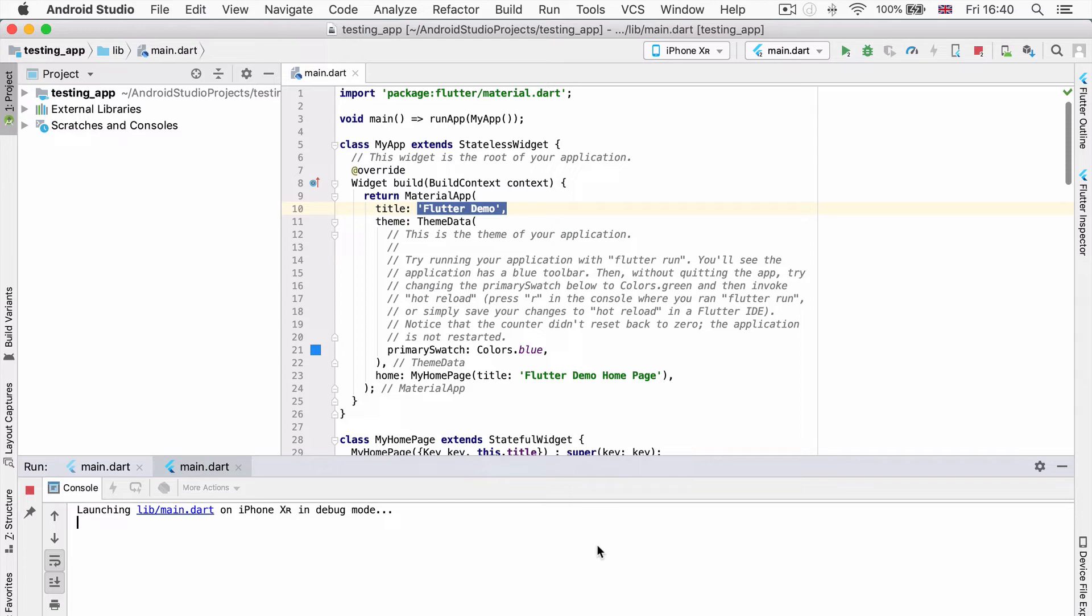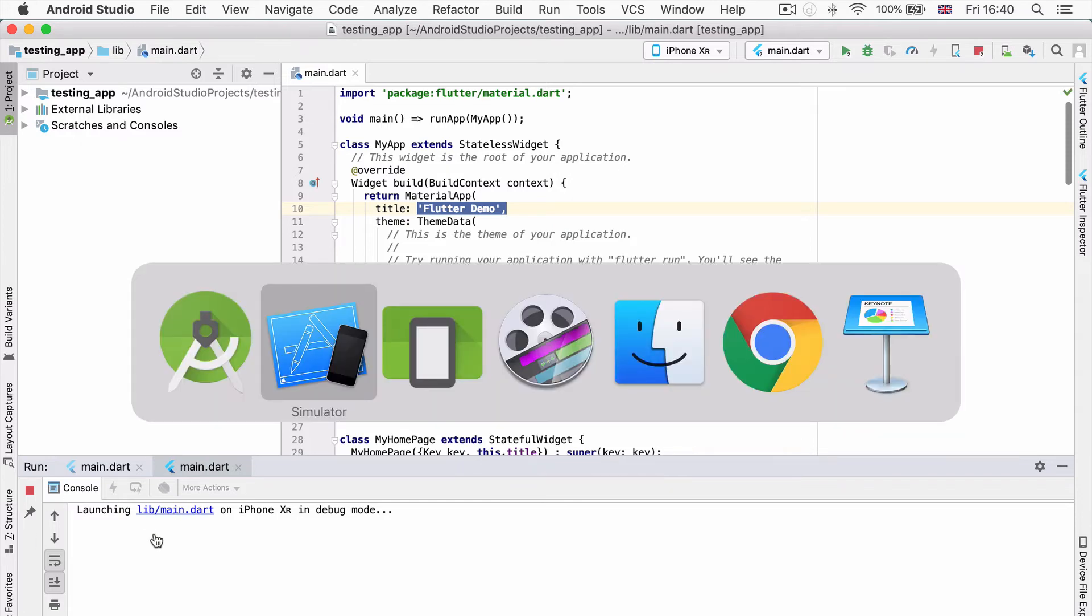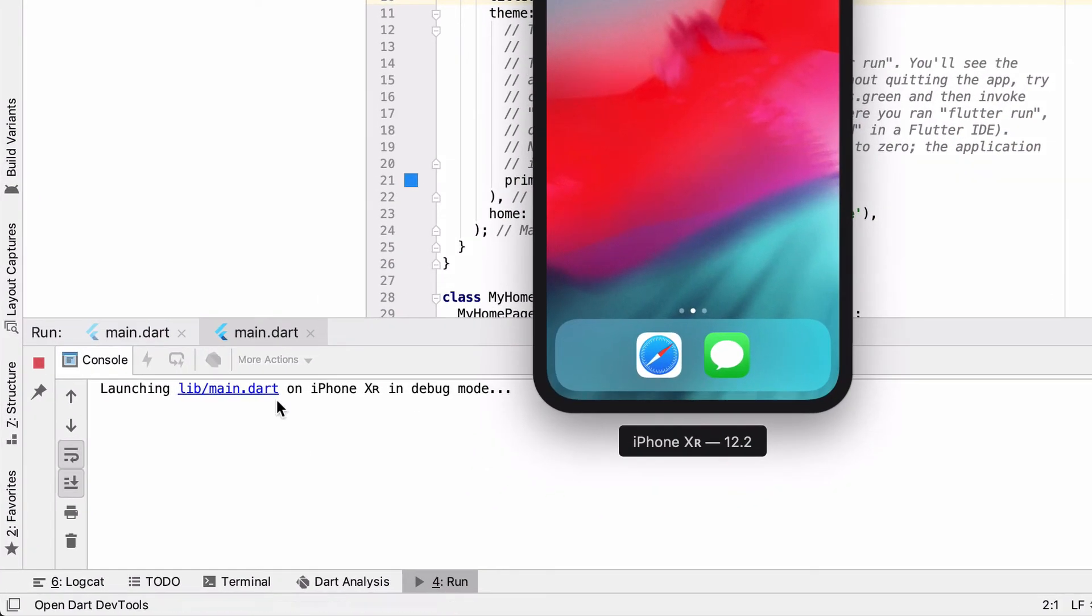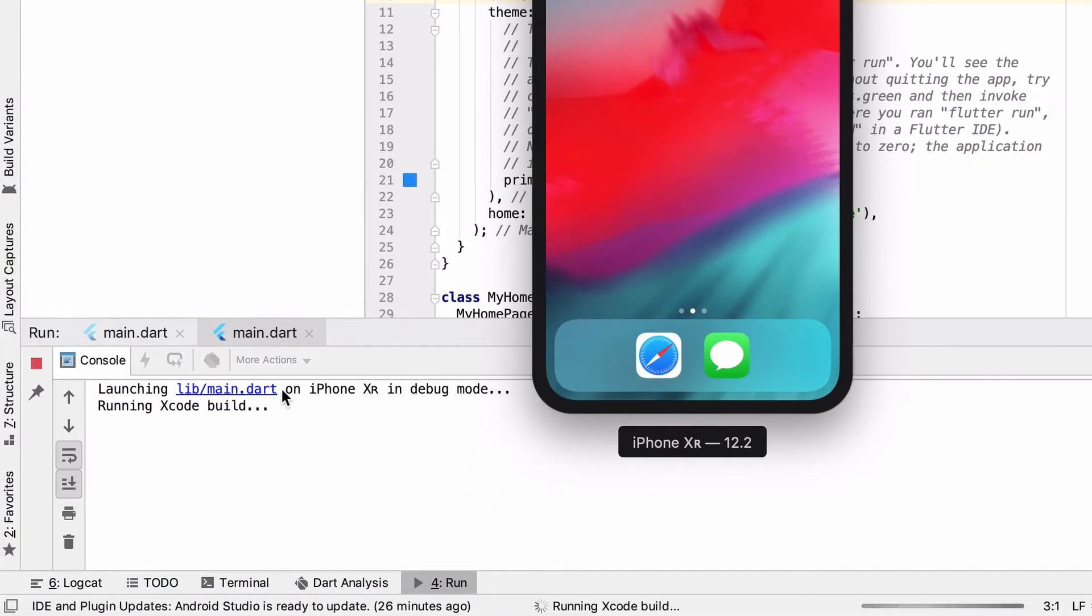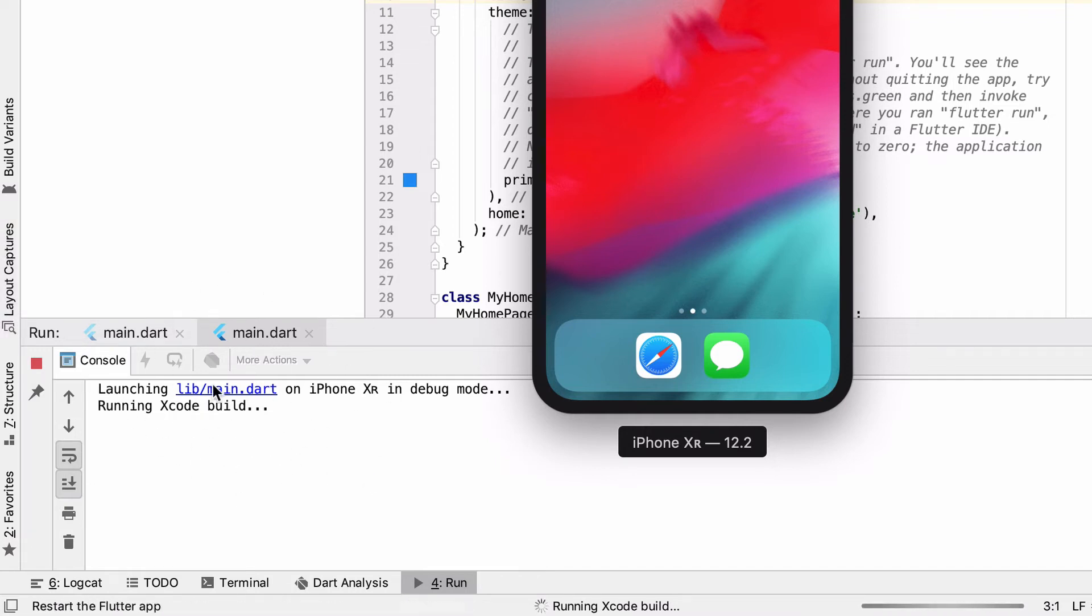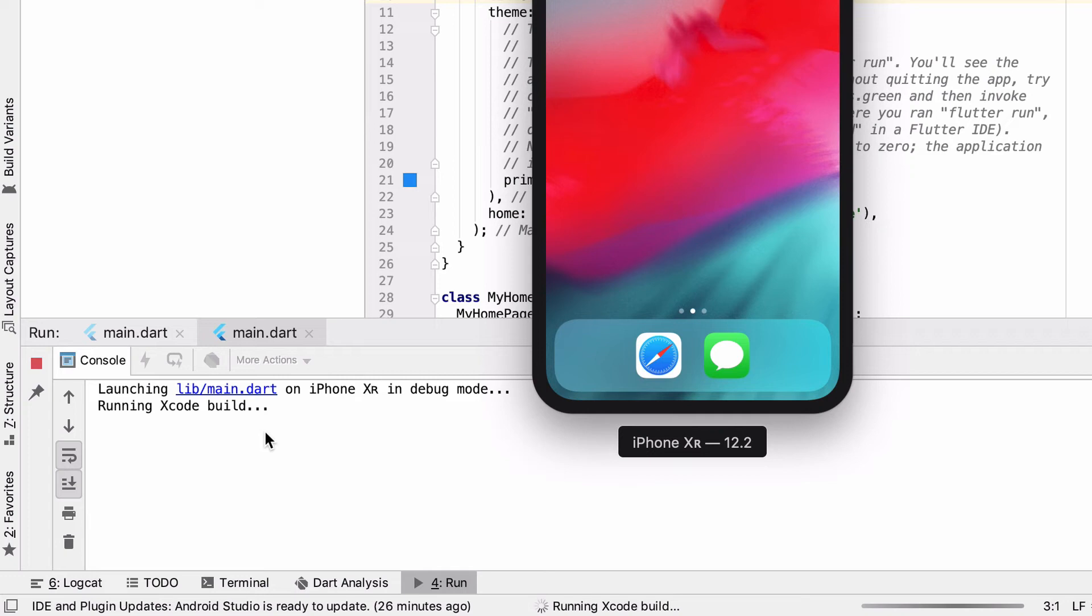You can watch all the steps that it's going through to be able to do this. I find it pretty magical how Flutter is doing all of this behind the scenes for you, but you do have to wait a little while. Once it's done, the next time when we run it or when we test it, it'll be so much faster.